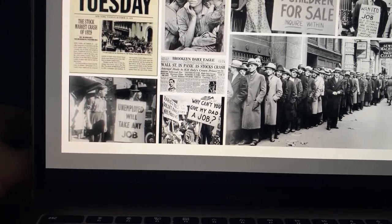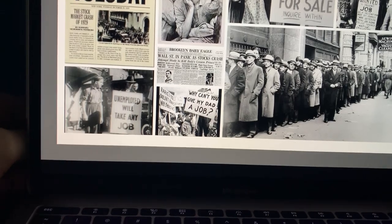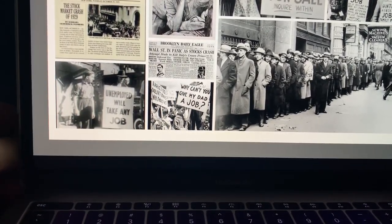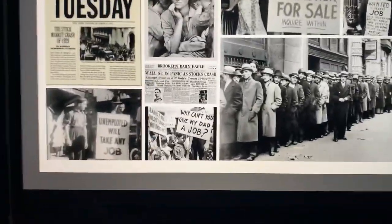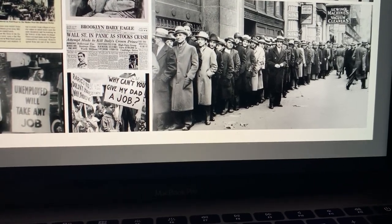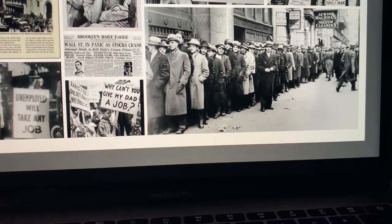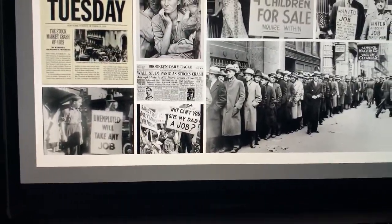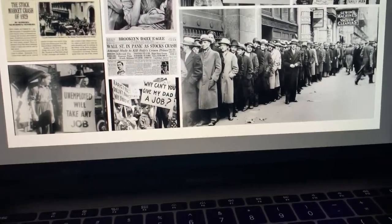The stock market crash was massive — huge headlines in every paper. Another image shows little kids holding a sign saying 'Why can't you give my dad a job?' People were using their children to hold up signs; they needed money and a job and would do anything. The last picture shows men lined up — daily they would line up in hopes of getting work, waiting for someone to come by and say 'You, go here today.' The line was four or five people across and probably went several blocks, that's how many people were unemployed.